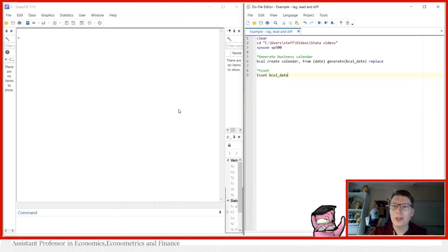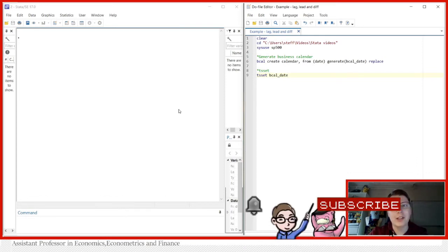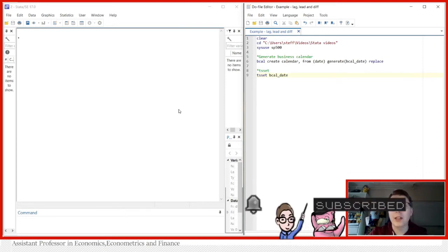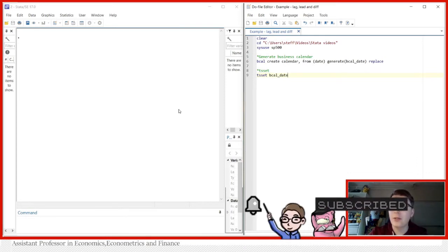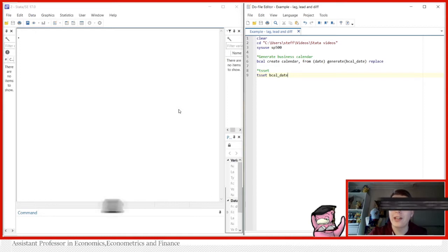Hello and welcome to another Stata video. My name is Stefan Eriksson and today we're going to be taking a look at the time series operators lag, lead and differences.